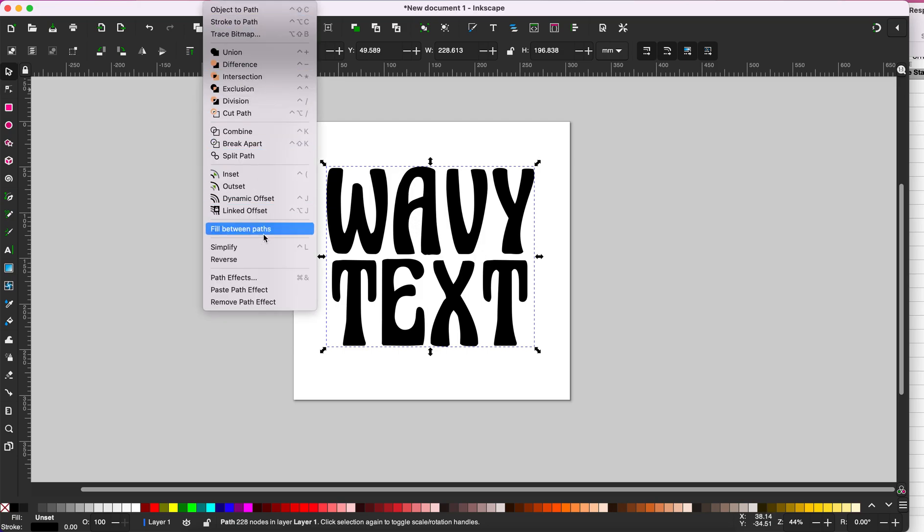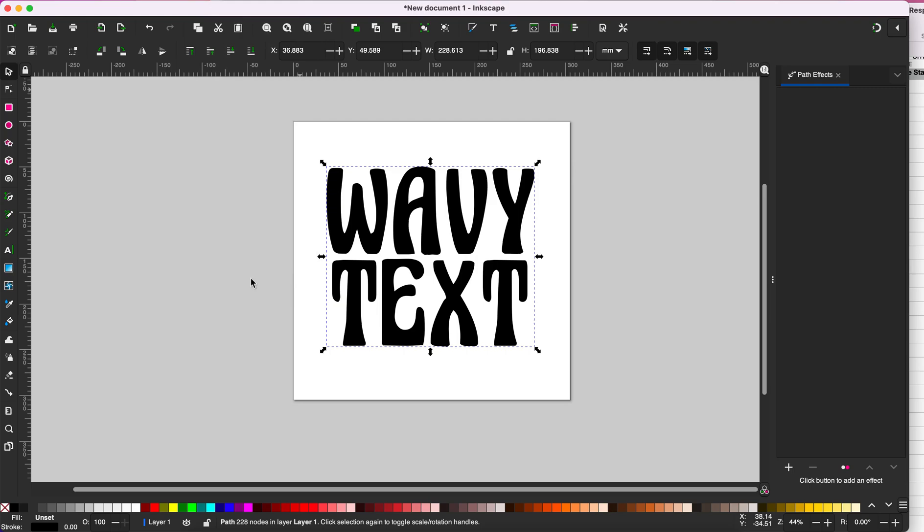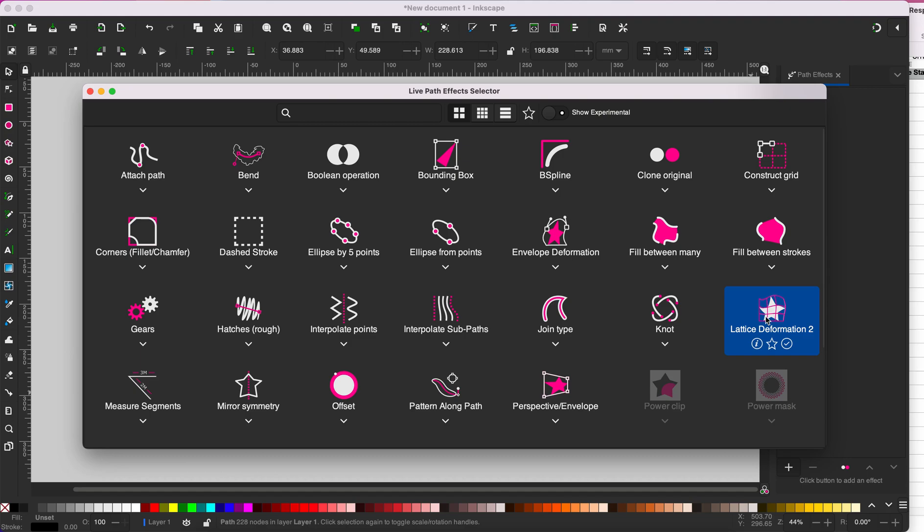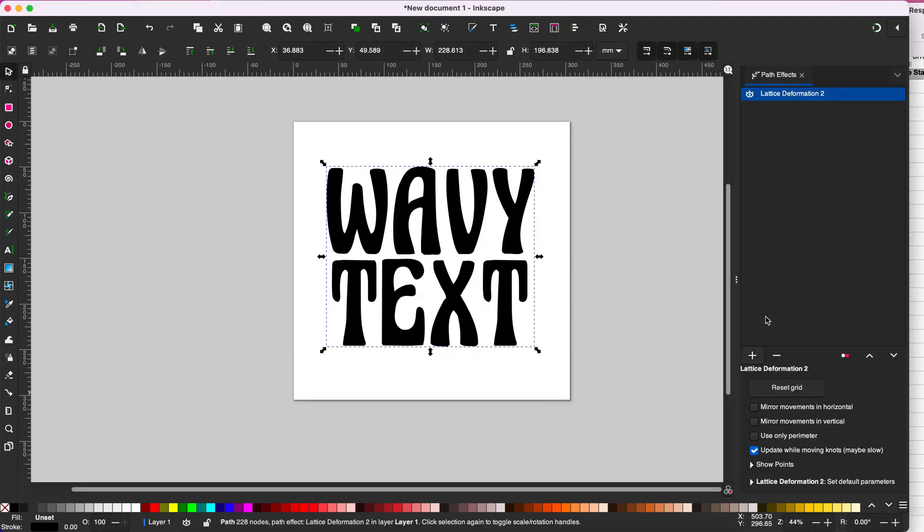You will go to path and select path effects and click the plus button down here to add a path effect. Lattice deformation 2 is the one we want to select. Click on that.